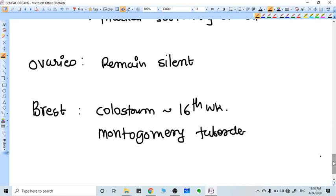The ovaries remain silent because there is very little FSH and LH due to the hyperestrogenic and hyperprogesterone state of pregnancy. FSH and LH are readily decreased so they don't stimulate the ovaries, so the ovary remains silent with hardly any follicles. Breast size generally increases and tenderness increases. From 16 weeks you can find some milk.